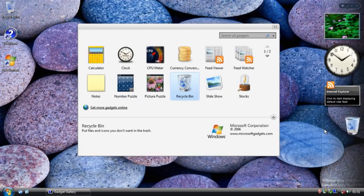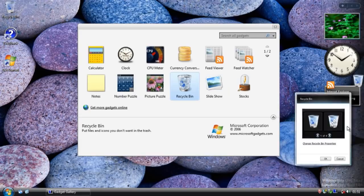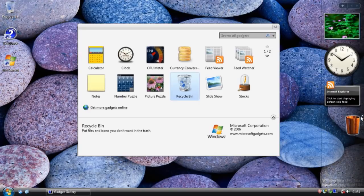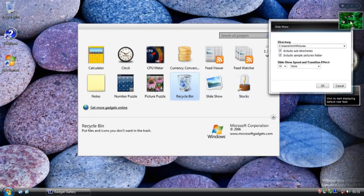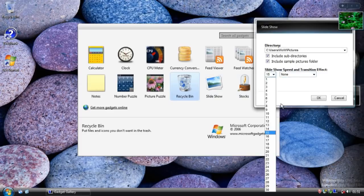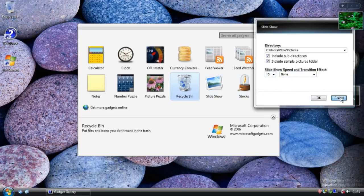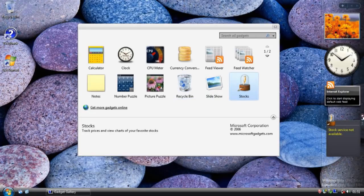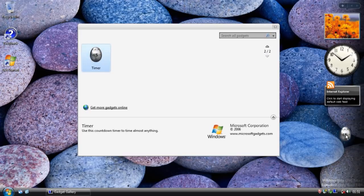We've got a recycle bin gadget which I don't believe made it into Vista, although there were downloadable ones that did the same sort of thing. There's a slideshow gadget - we now have options to choose the directory, some transition effects, and a delay speed setting for the number of seconds to display each picture. We have a stocks gadget which didn't make it into Vista in this form. And then there's a cool little timer - like an old fashioned kitchen timer - which also didn't make it into Vista. That's our selection of gadgets.